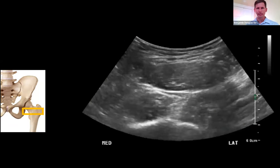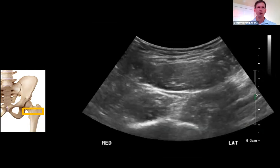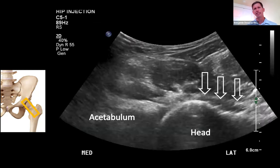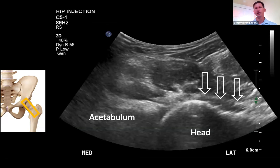As you scan cranially, you'll come across a flattening portion of the femur — a sign you're approaching the femoral neck. Begin to angle your probe more towards the groin, about 30 to 45 degrees. This will bring the acetabulum and head more into view. You can see the acetabulum in the medial portion of the screen, the head of the femur laterally, and the arrows designate the capsule extending over towards the neck.